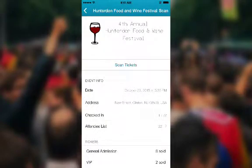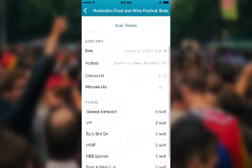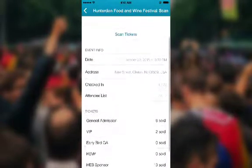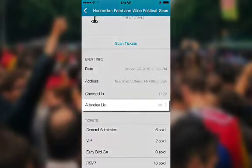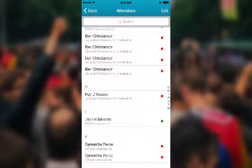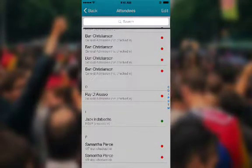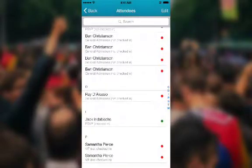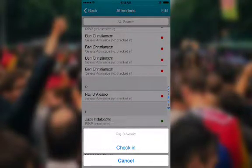On here, you will see the Scan Tickets button and your event info, as well as the status of your check-ins and your tickets. Clicking on the Attendee List button will open up a list of all ticket purchasers. You can either scroll to find the name of the person you are checking in or just use the search bar at the top. Once you have found the attendee you'd like to check in, simply click on their name and select Check In.